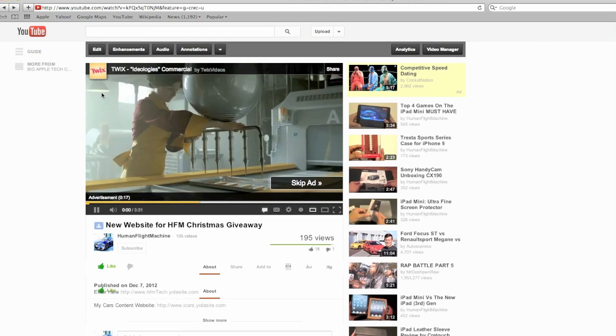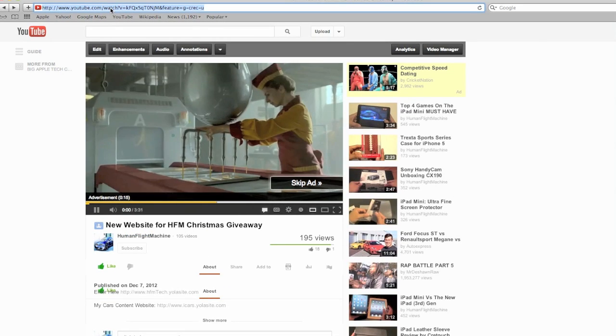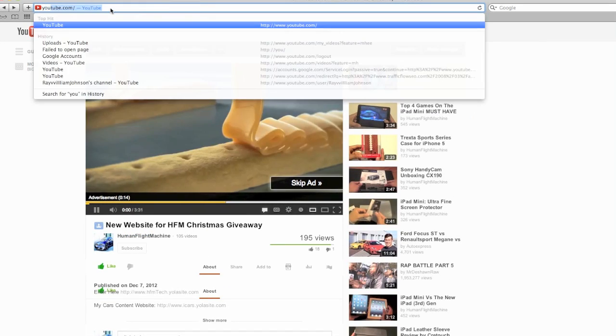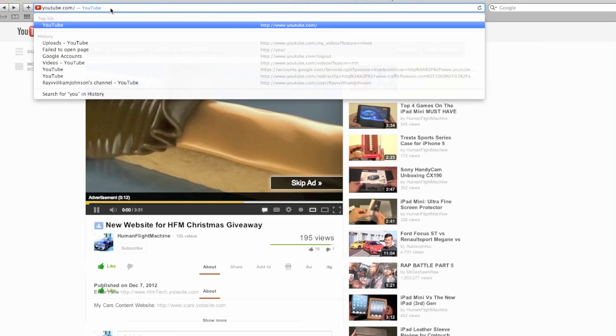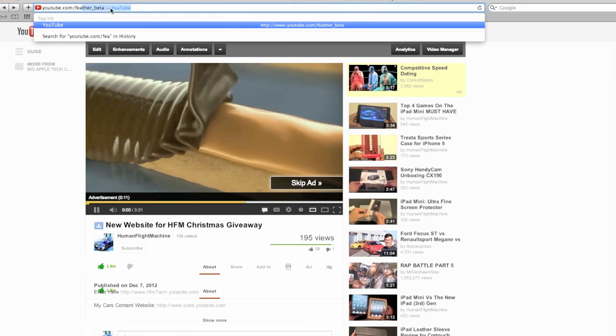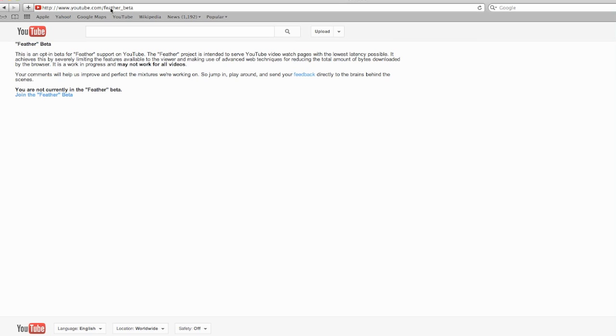So what we're going to do is go to youtube.com/feather_beta. I'll have the link in the description below and then we're going to join feather beta. Now you can always leave, and let me just show you guys what it looks like now.